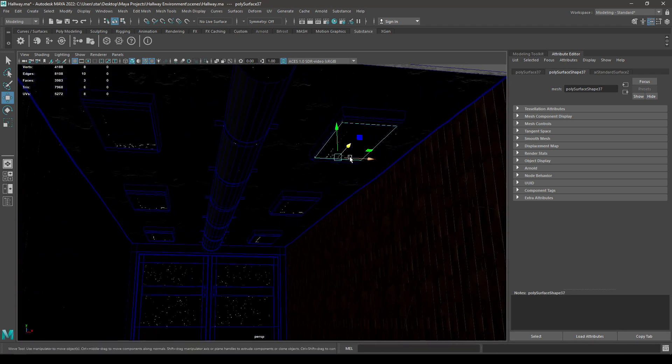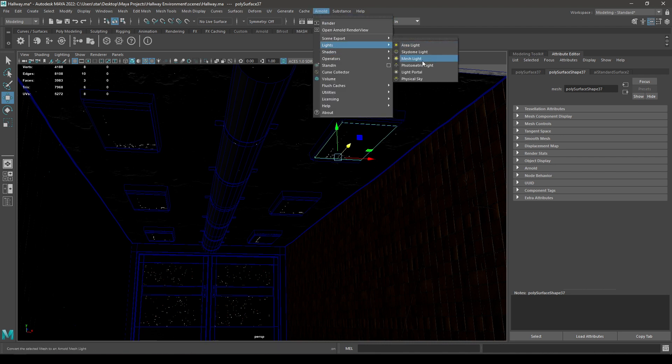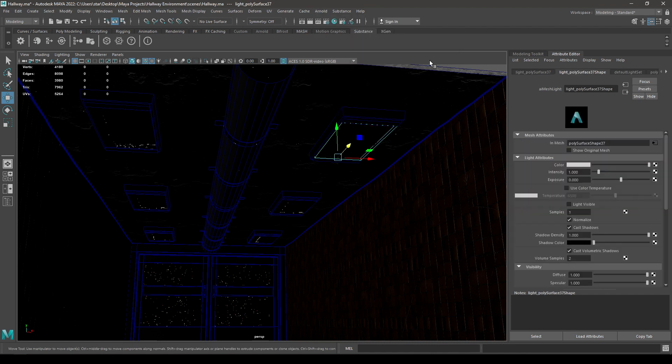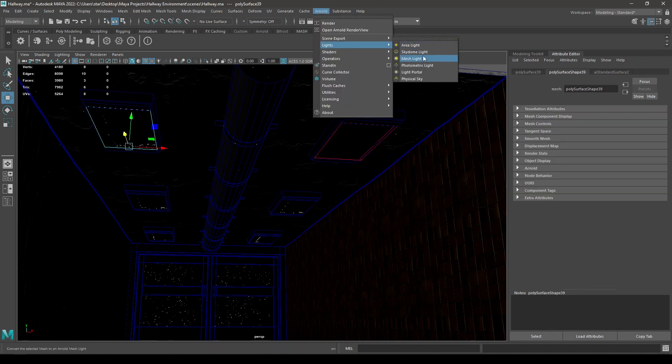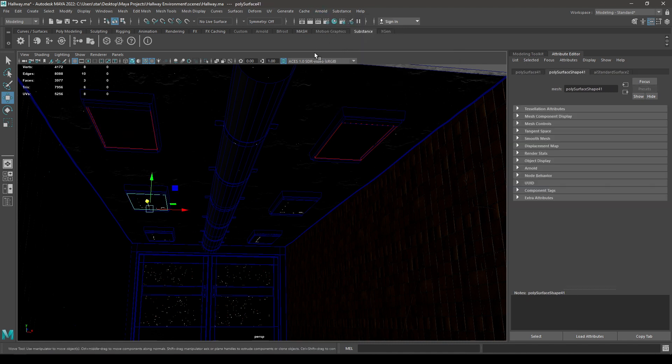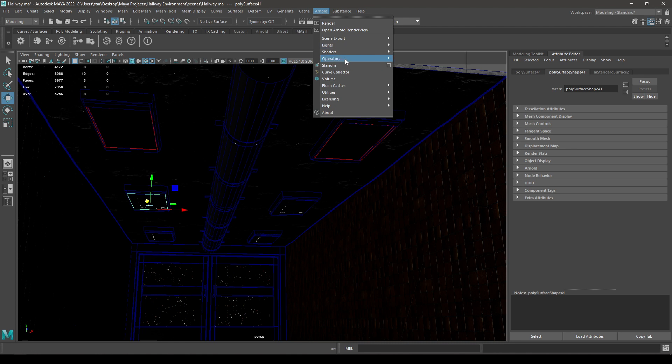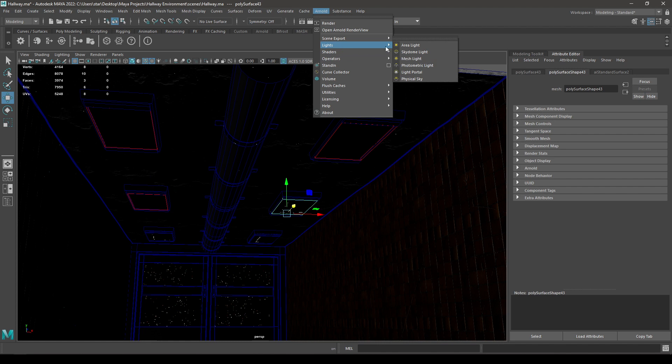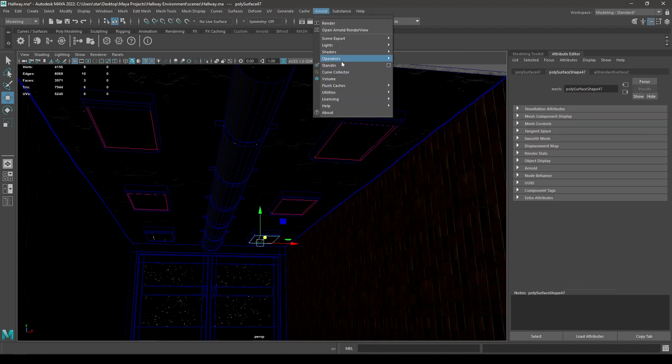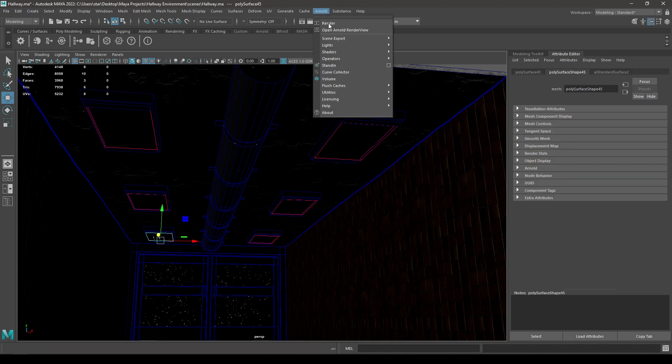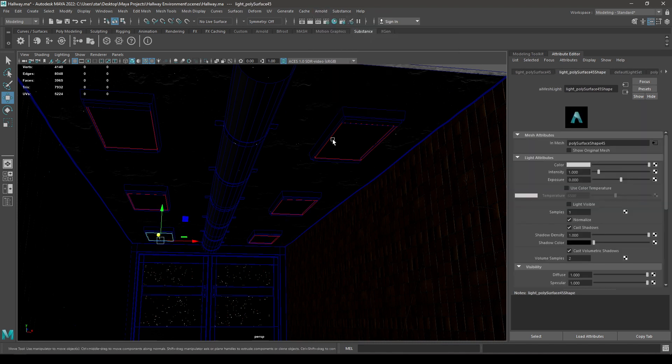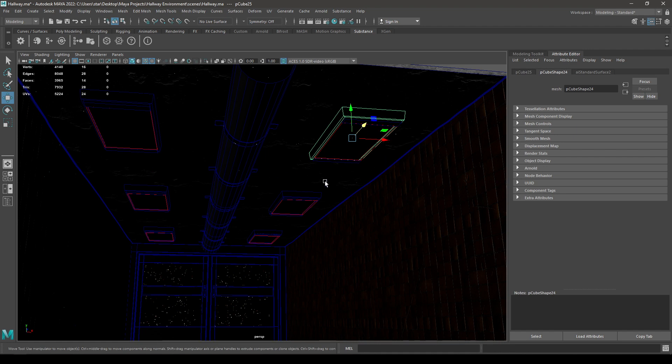Now to add mesh lights, you have to select each of these planes and go to Arnold, then go to lights and select this mesh light for each individual light. So click here and select this mesh light. We will change the settings later. Now go here and Arnold, then lights and mesh light. And let's do the same for these two.